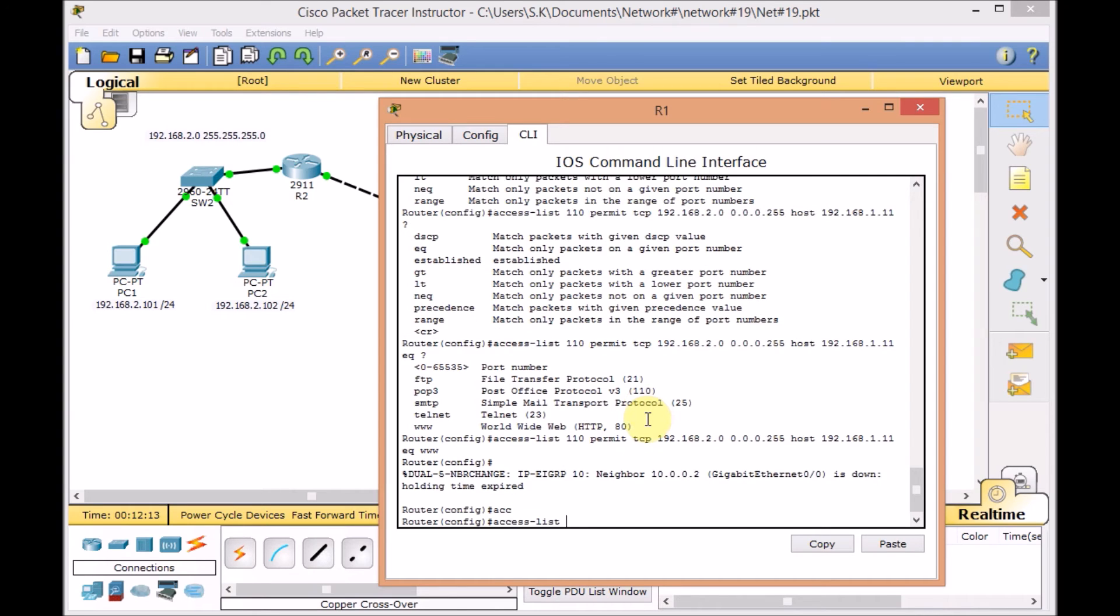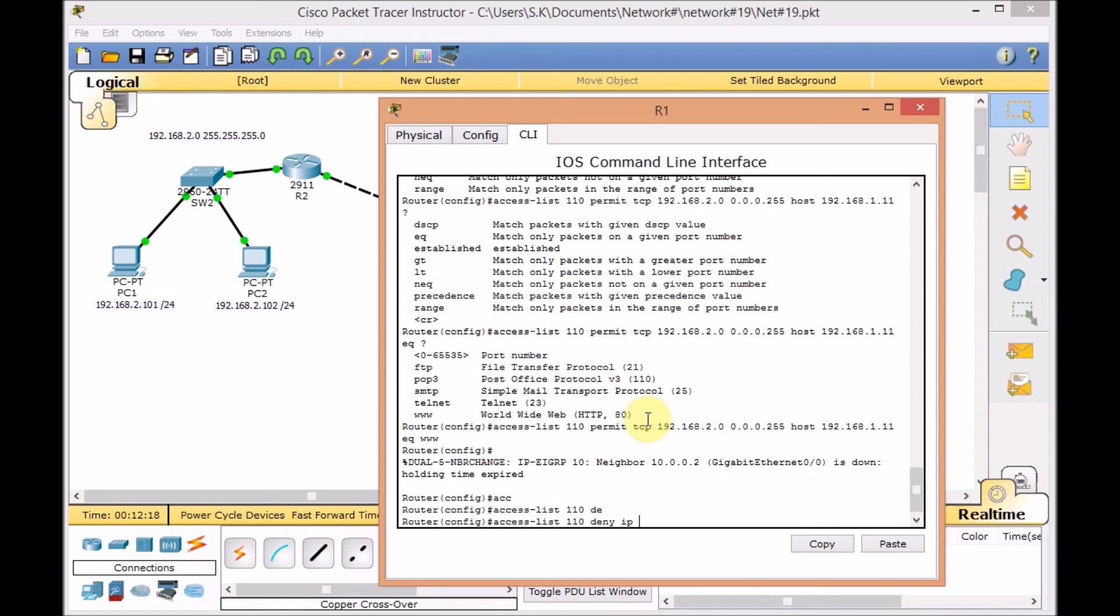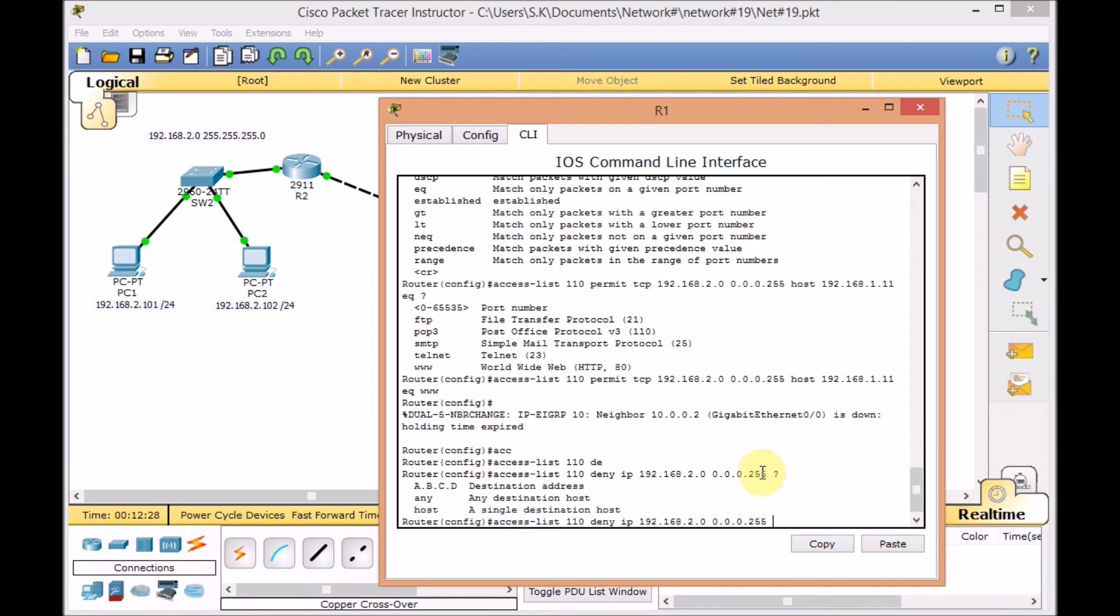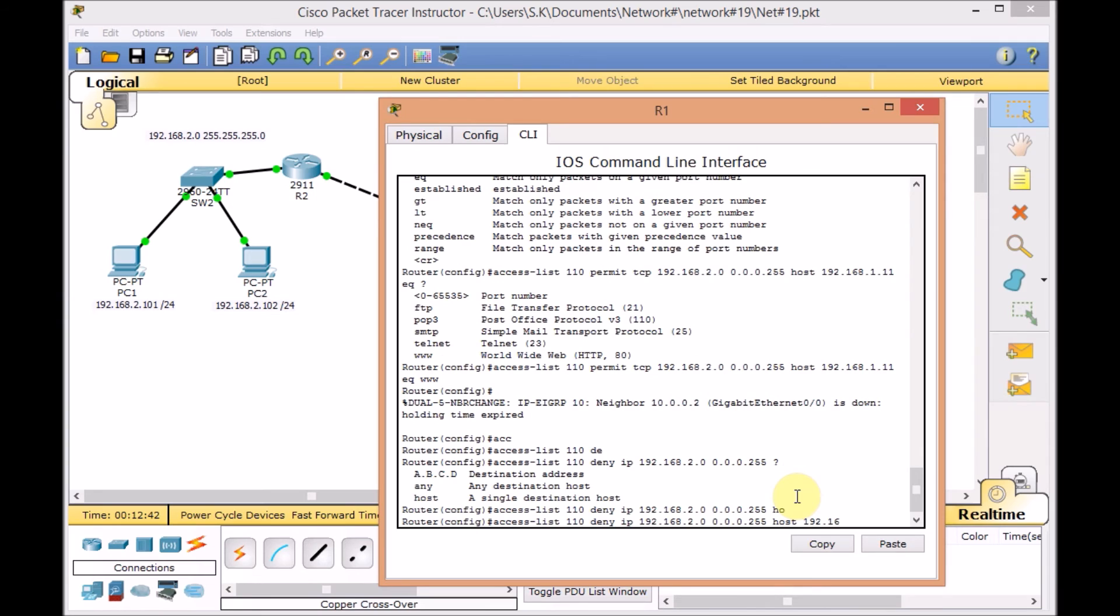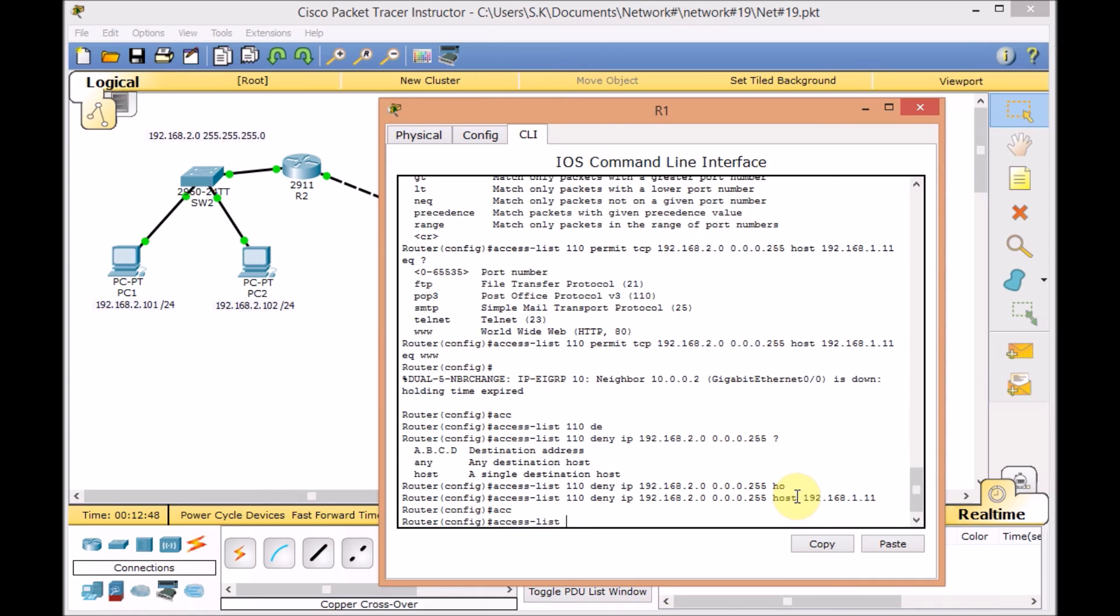We're going to access list 110. Deny IP from the 192.168.2.0 0.0.0.255. As you can see here, if I use a question mark, because I choose the IP as a general, I don't have any specific port for that. If I choose the protocol, then I can choose which port I want to use. And going for the host 192.168.1.11. And that's it. Press enter. And finally, allow all because we want the rest of the traffic to go through the router properly. So, access list 110.